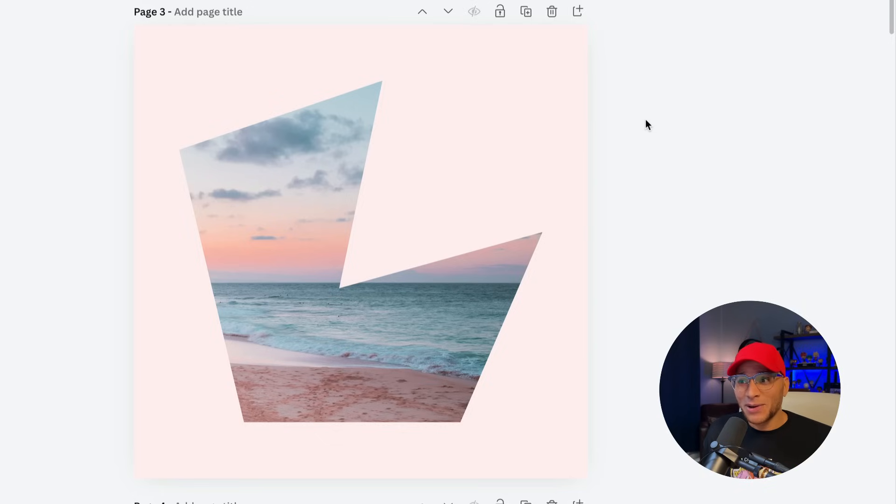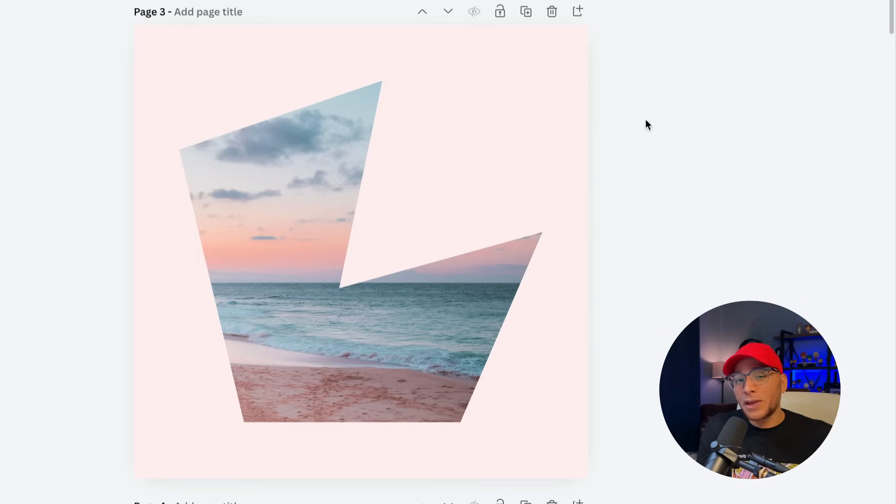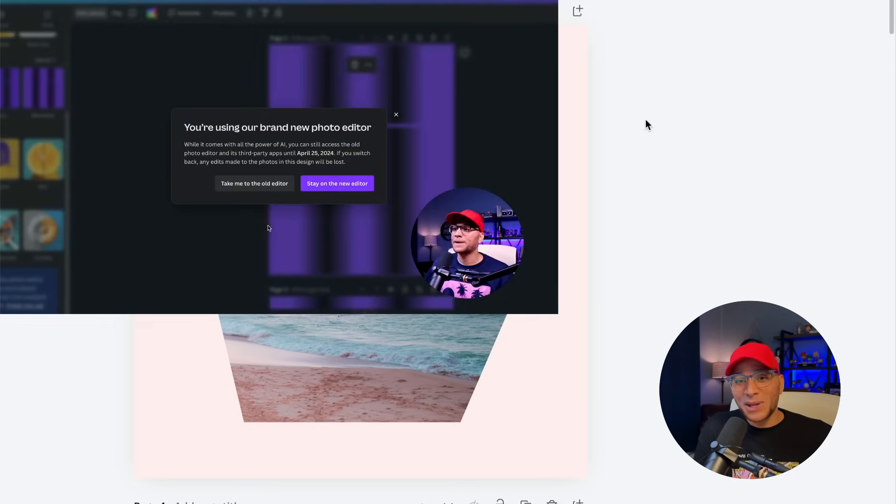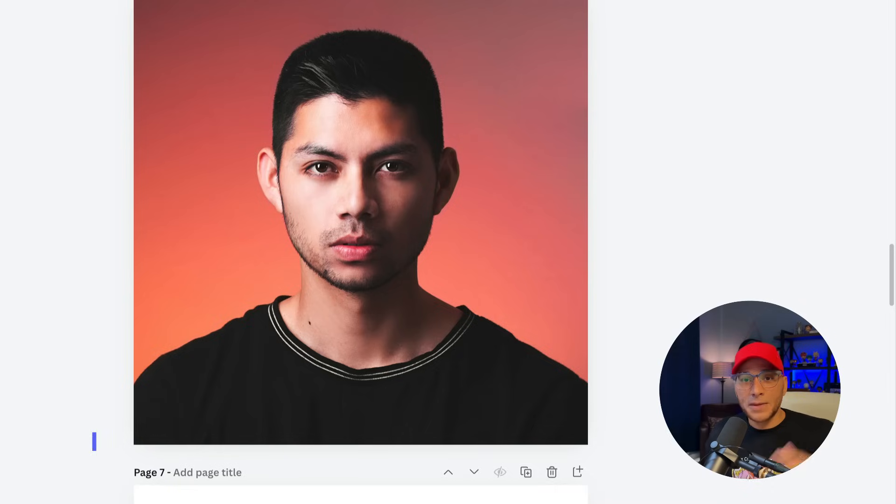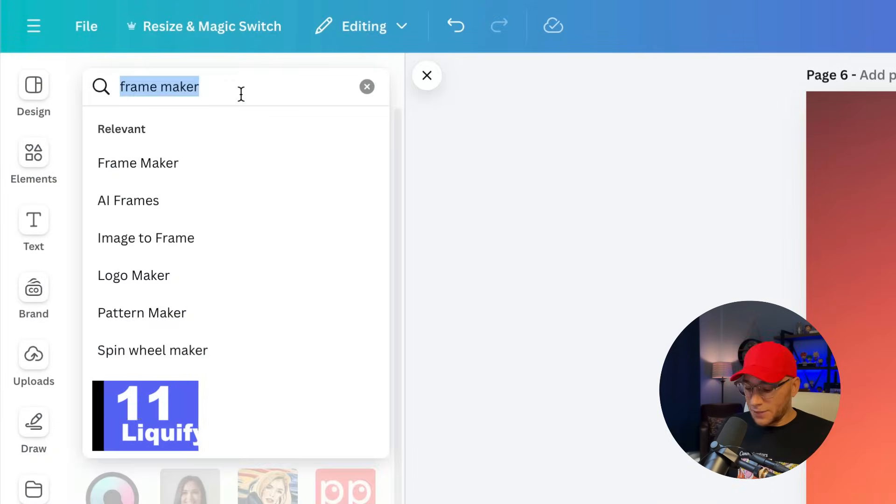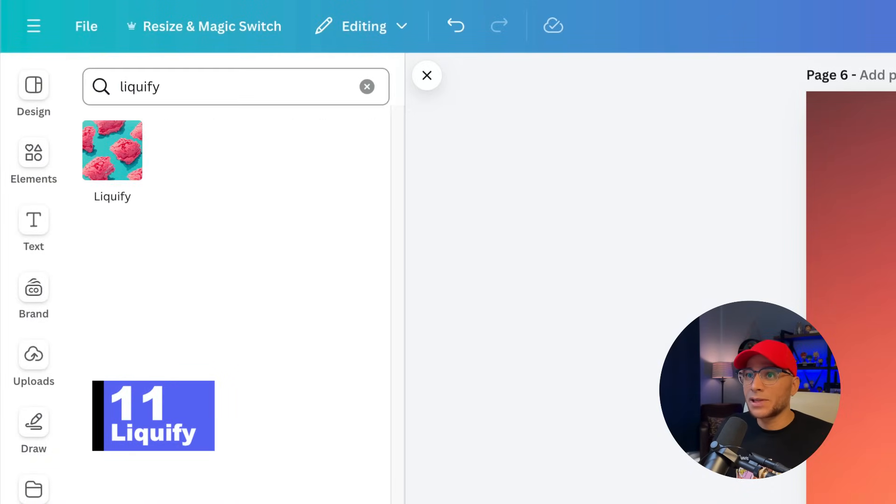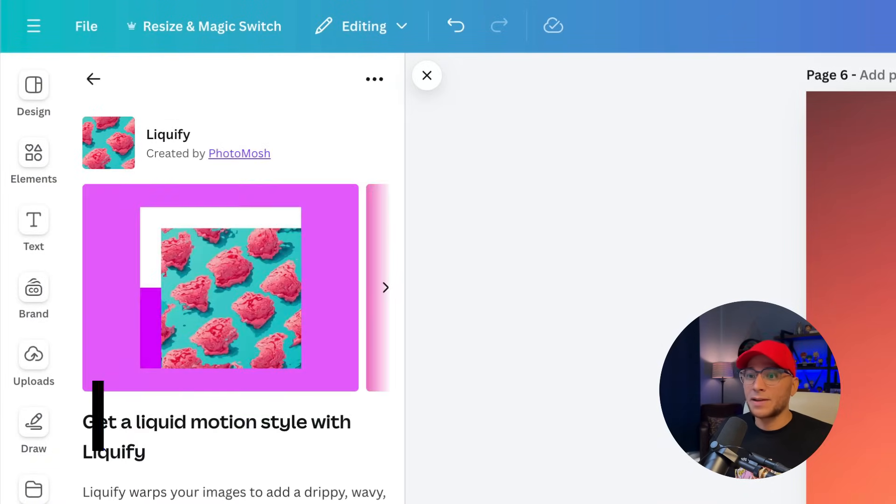The next few apps that you're going to see are going to feel very familiar because they were a part of the old Canva photo editor. In fact, I recorded a few videos using these old apps that became obsolete once they got pulled, but now they're back. And those videos are relevant again, so you can go watch them. So number 11 is Liquify. Remember this one?